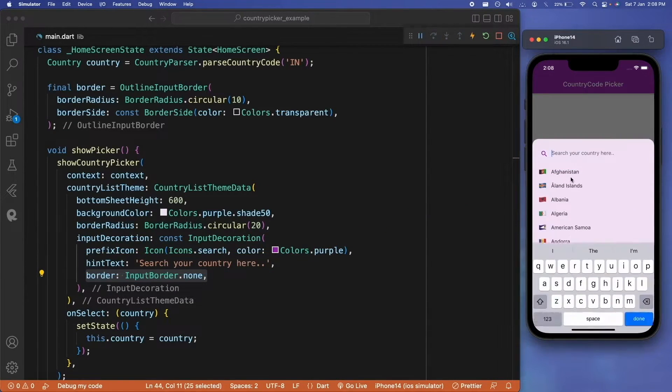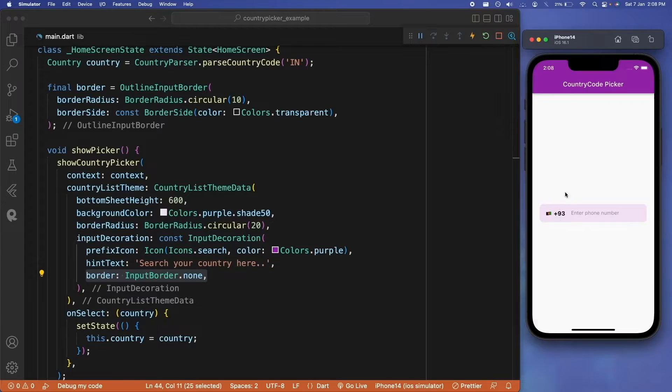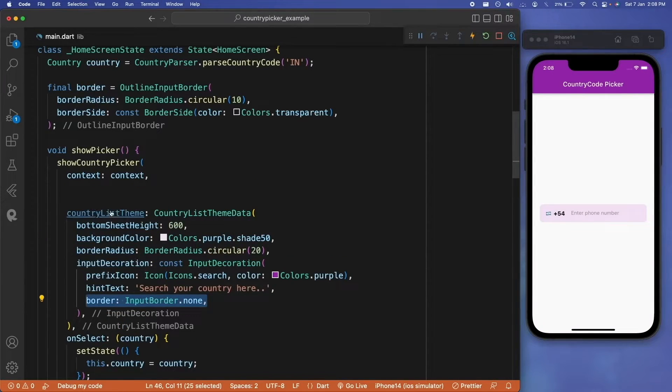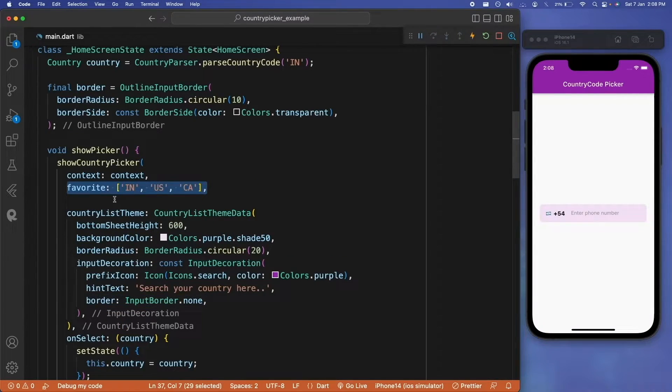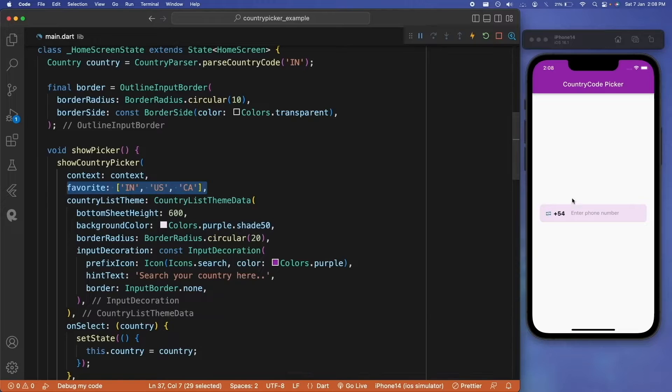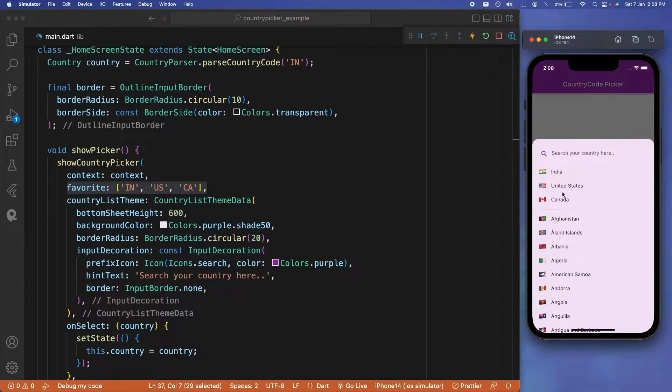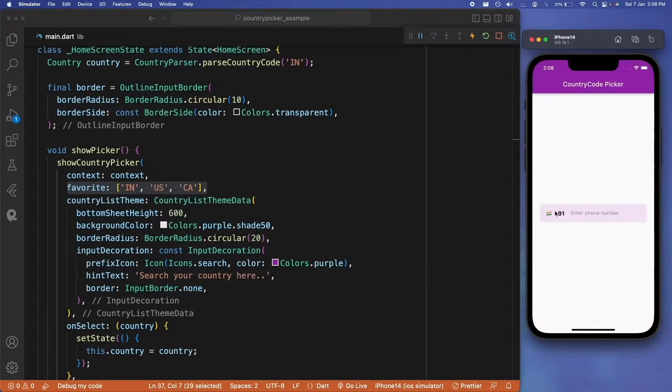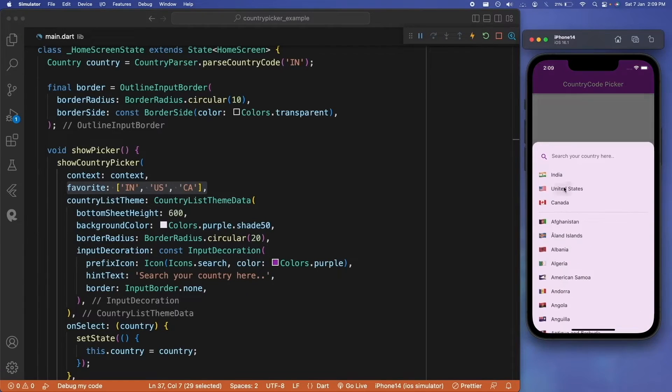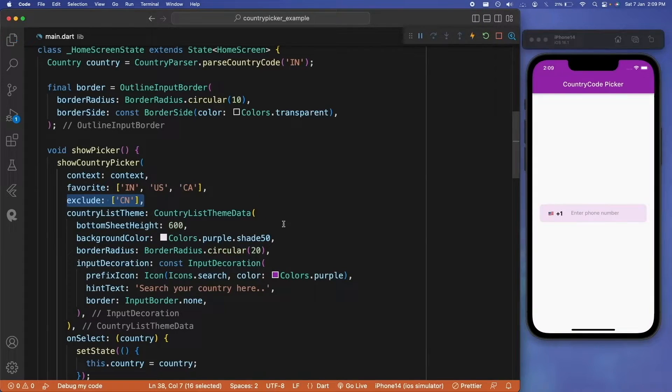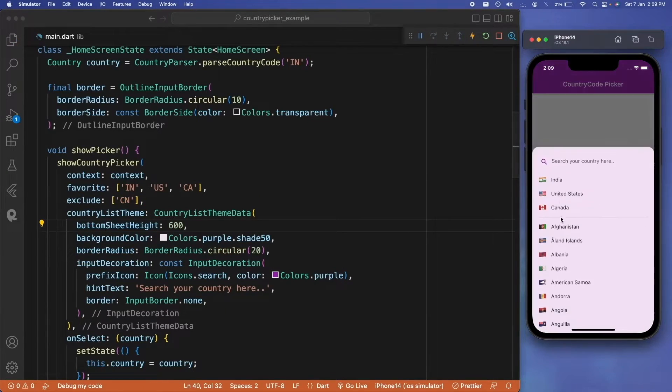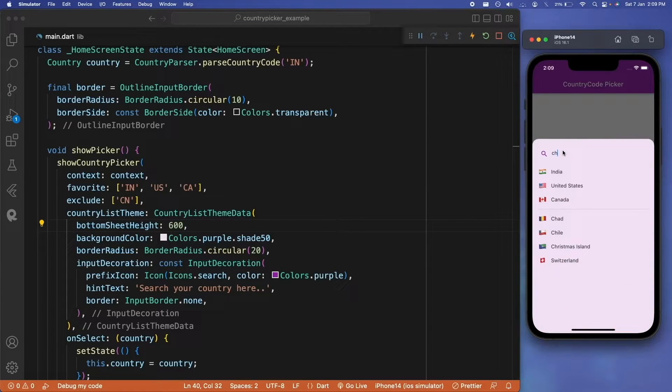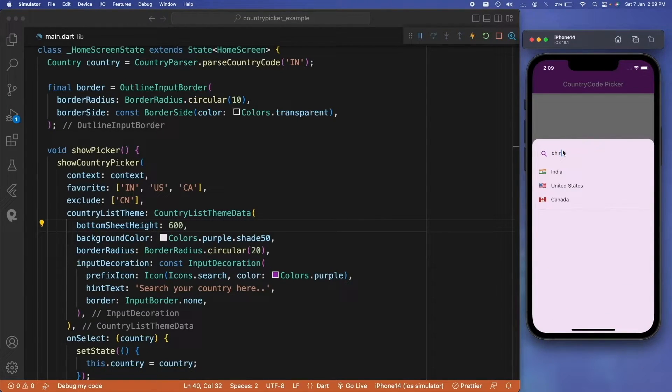You can see the select functionality is working here, and this is done for the country picker. Other than this, we have the parameter to set the favorite country code, and those favorite items will be appearing on the top of the list. So here you can see we have all of these values appearing here.